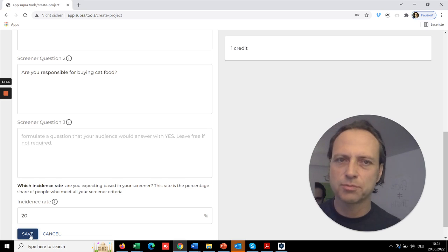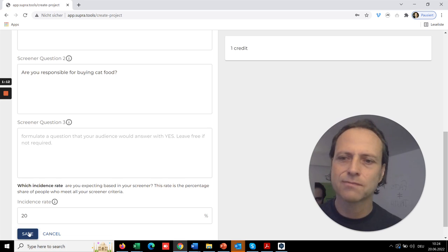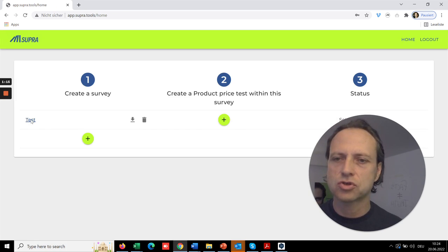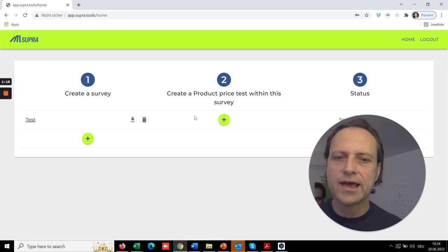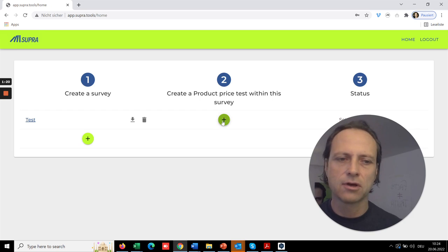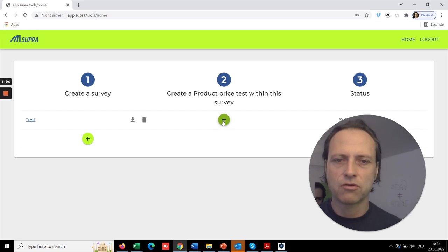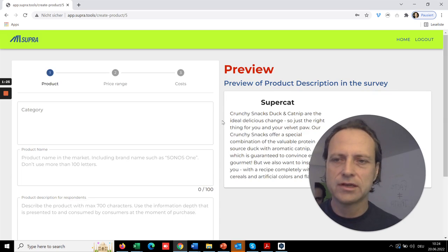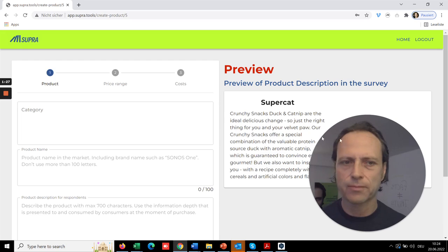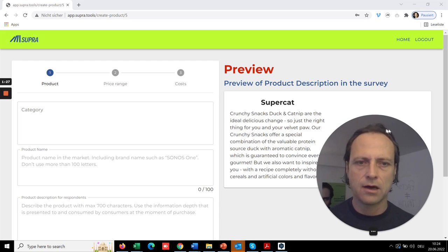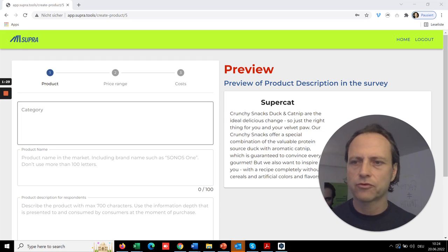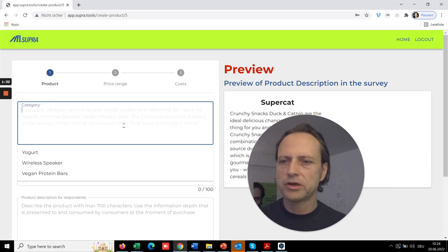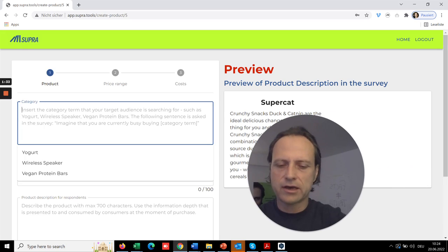It is, so you save it. And now your survey is set up and now you can add to this survey unlimited product tests. So let's add a product.